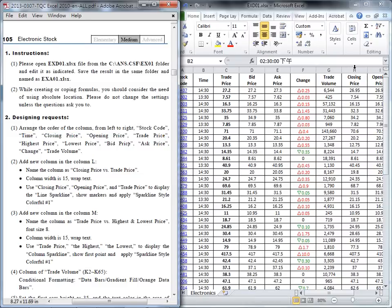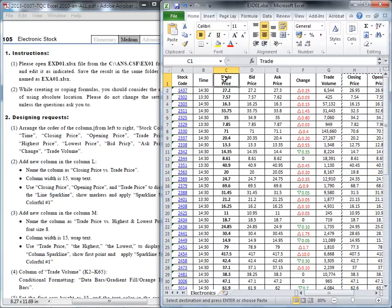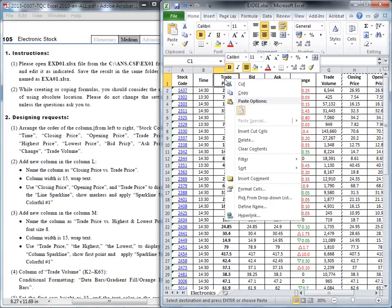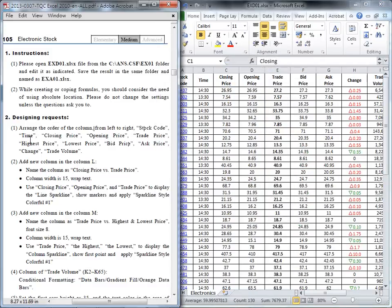So I will highlight these two columns. You can press the cursor here, highlight it, and cut. Place your cursor at C1 and right-click, because you want to insert the cut cells. Then look at this order: stock code, time, closing price, opening price, and then trade price.